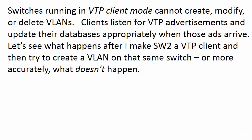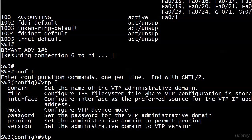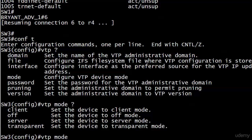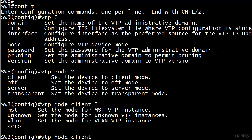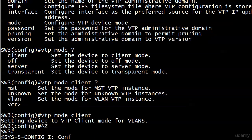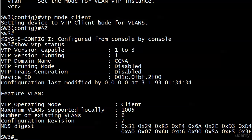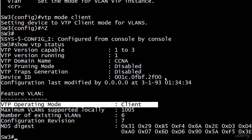Let's work with switch 3 and make it a client. The command is 'VTP mode' — we have four options: client, off, server, and transparent. We'll go with client. You get a confirmation that it's set to VTP client mode. Verifying with 'show VTP status,' under VTP operating mode, there it is — this device is a client.